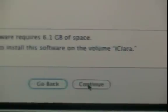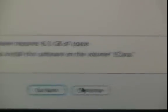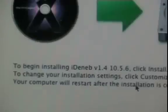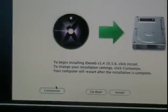Click Continue. Now don't go further than this — click Customize.